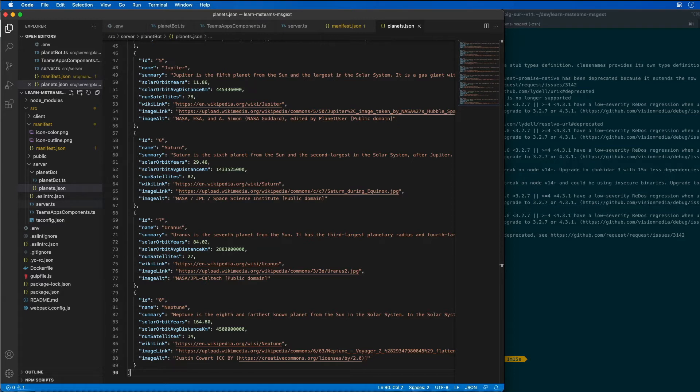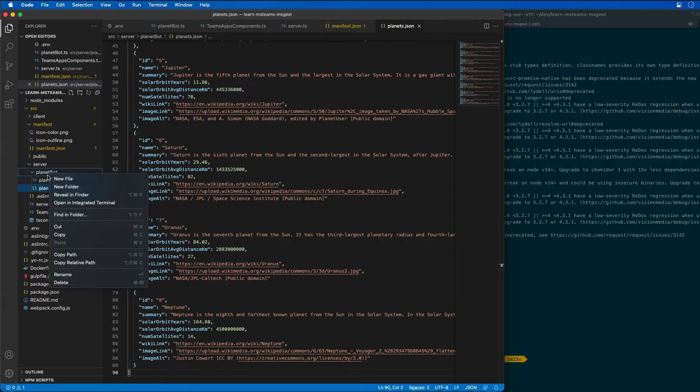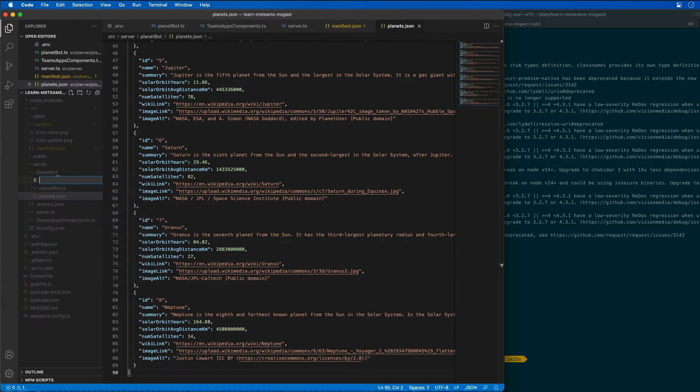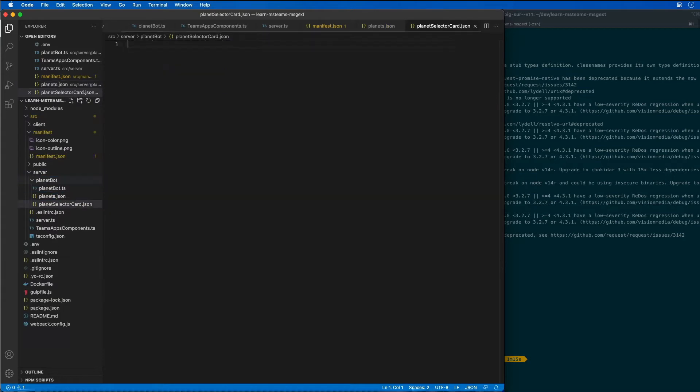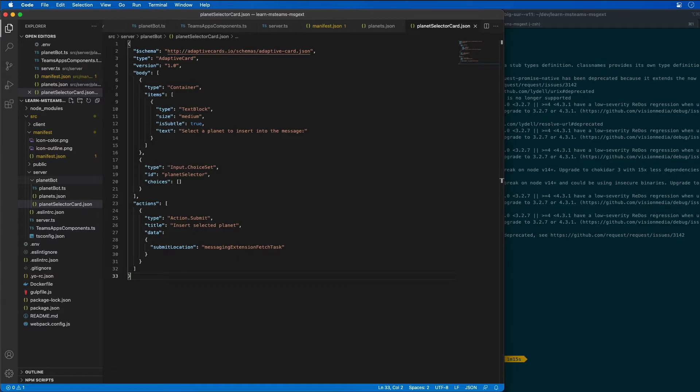Now the next thing we want to do is create an adaptive card that's going to be used to display our data. Inside of our planet bot, I'm going to create a new file called planet selector card.json and paste that in. This contains our adaptive card to display the modal dialog.